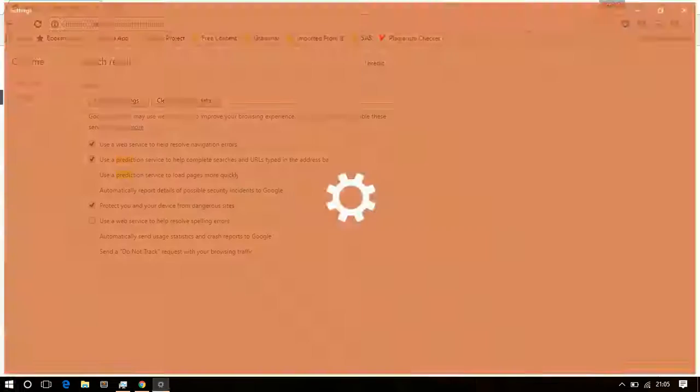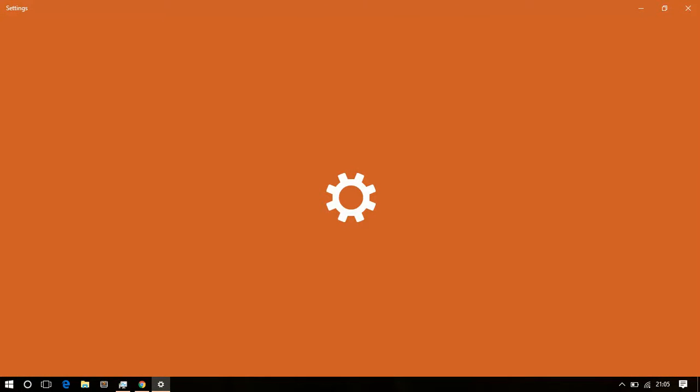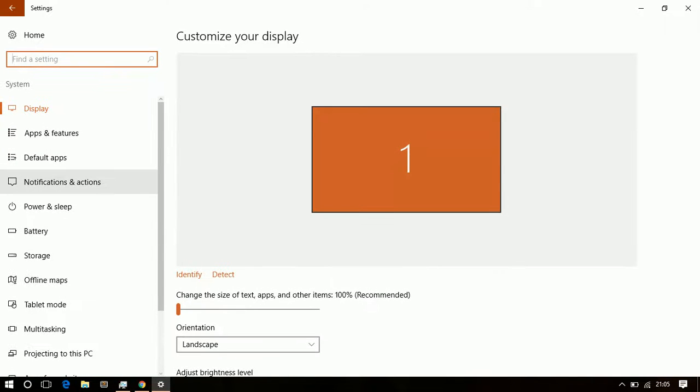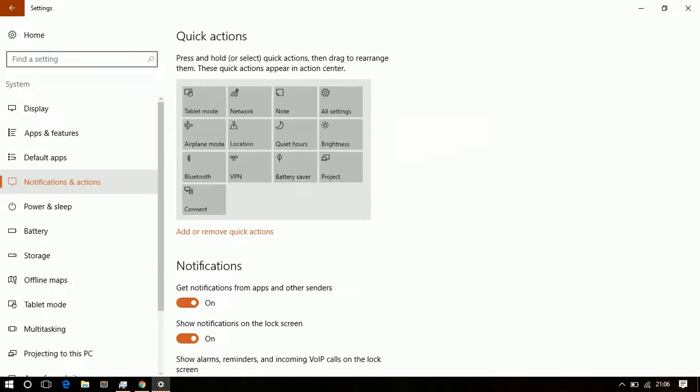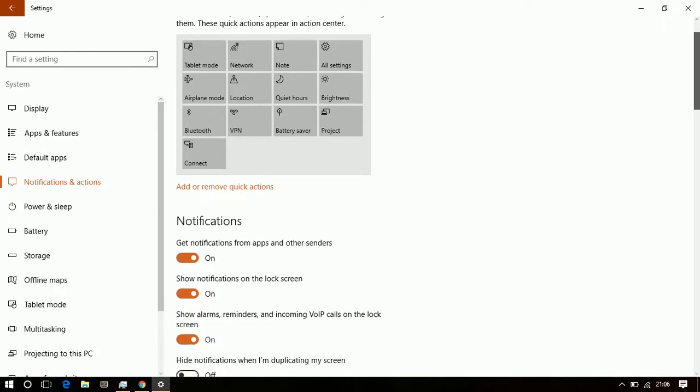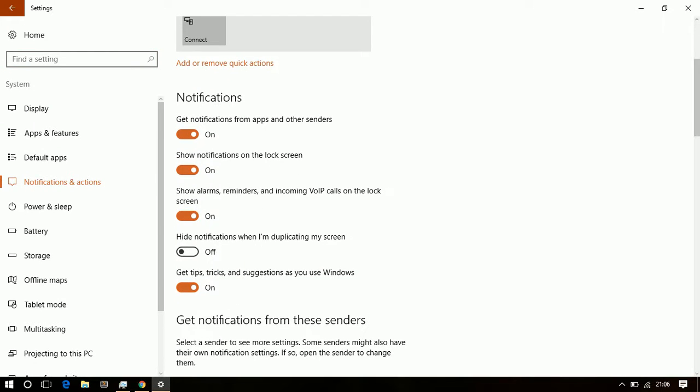And another thing is in Windows settings. You go to System and then Notification and Action, and you scroll down. You will find Get Tips, Tricks, and Suggestions as you use Windows. Just uncheck this.